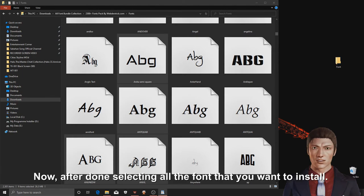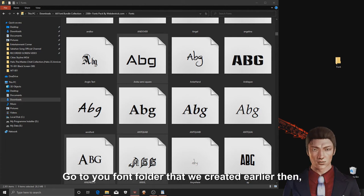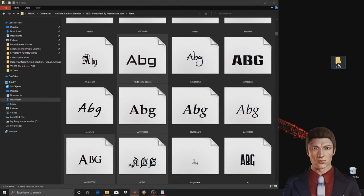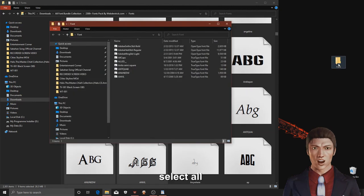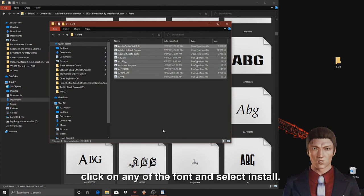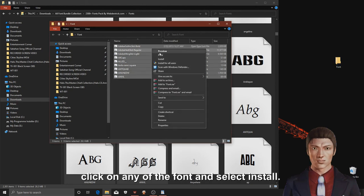Now, after done selecting all the fonts that you want to install, go to your new font folder that we created earlier then select all the fonts that you have selected by pressing control A, then right click on any of the font and select install.